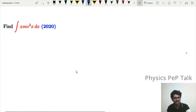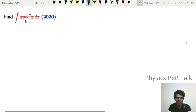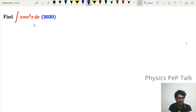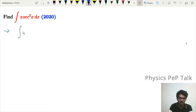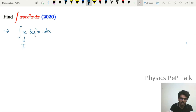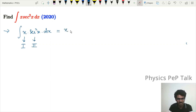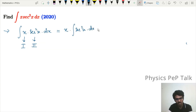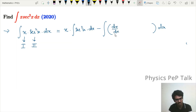Also from 2020: find the integral of x · sec²(x) dx. This is done using the integration by parts method. We set the first function as x and the second function as sec²(x). Applying the formula: ∫u·v dx = u·∫v dx − ∫(du/dx · ∫v dx) dx.